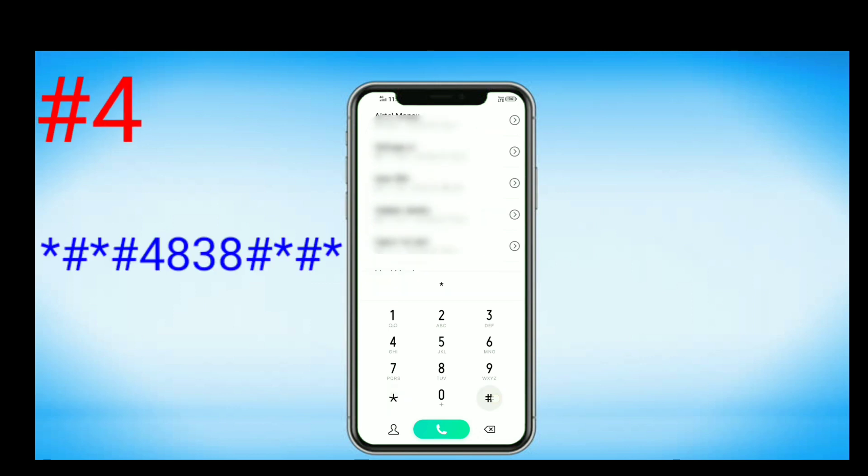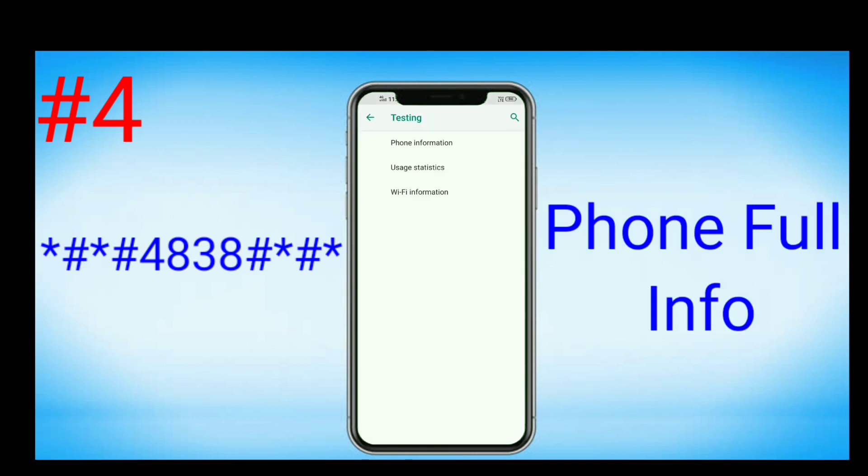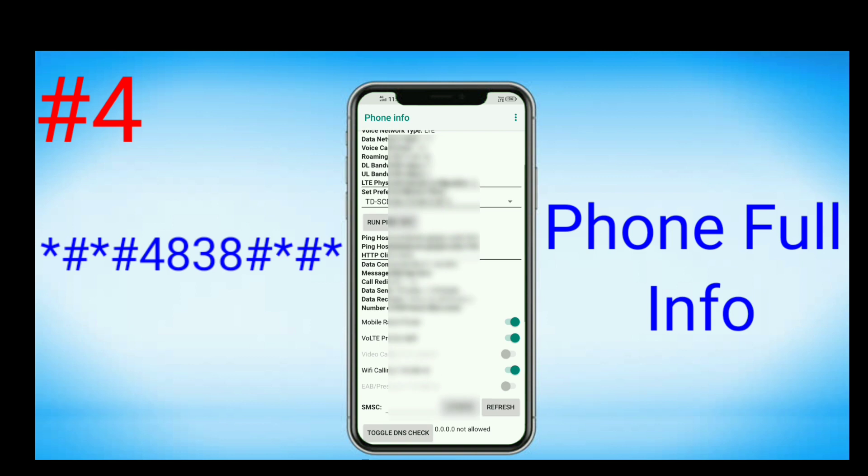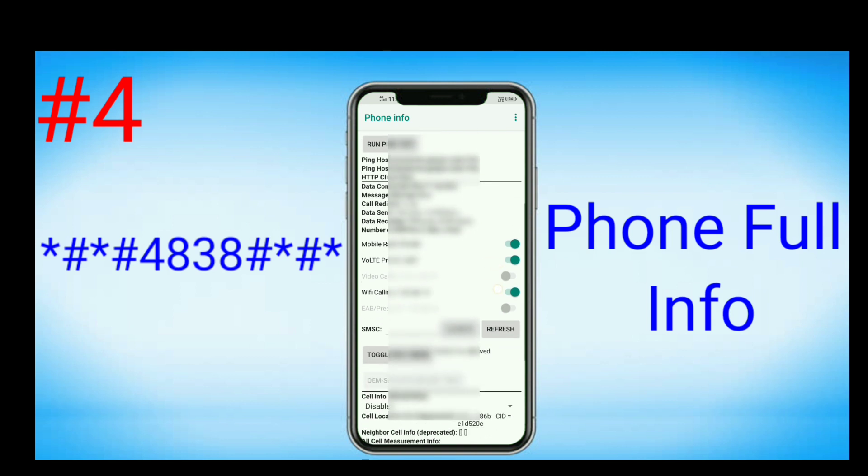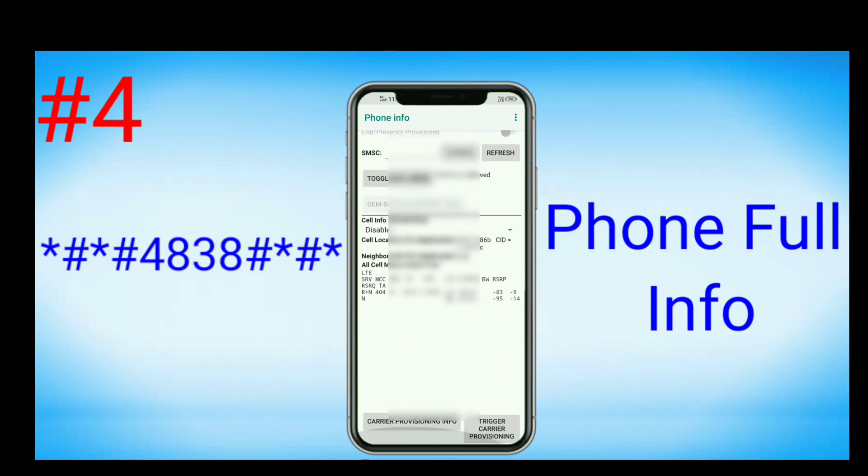*#*#4838#*#*. In this you will get your phone's full details. Yes, your phone's full data like voice service, voice data, Wi-Fi, LAN, and everything about your phone in a single touch.